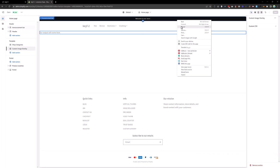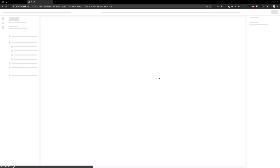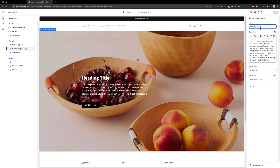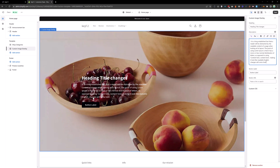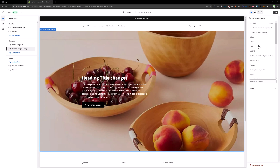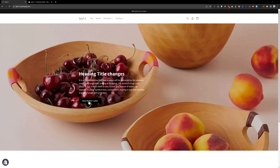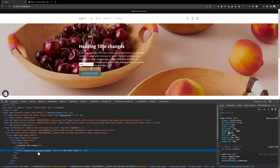Go back to the customizer and reload the page. We have the heading title — let's change that. You can say 'New Button Label' and also add the URL for this button linking to any product page. Save that, reload the page, and as you can see we have the link to the product.